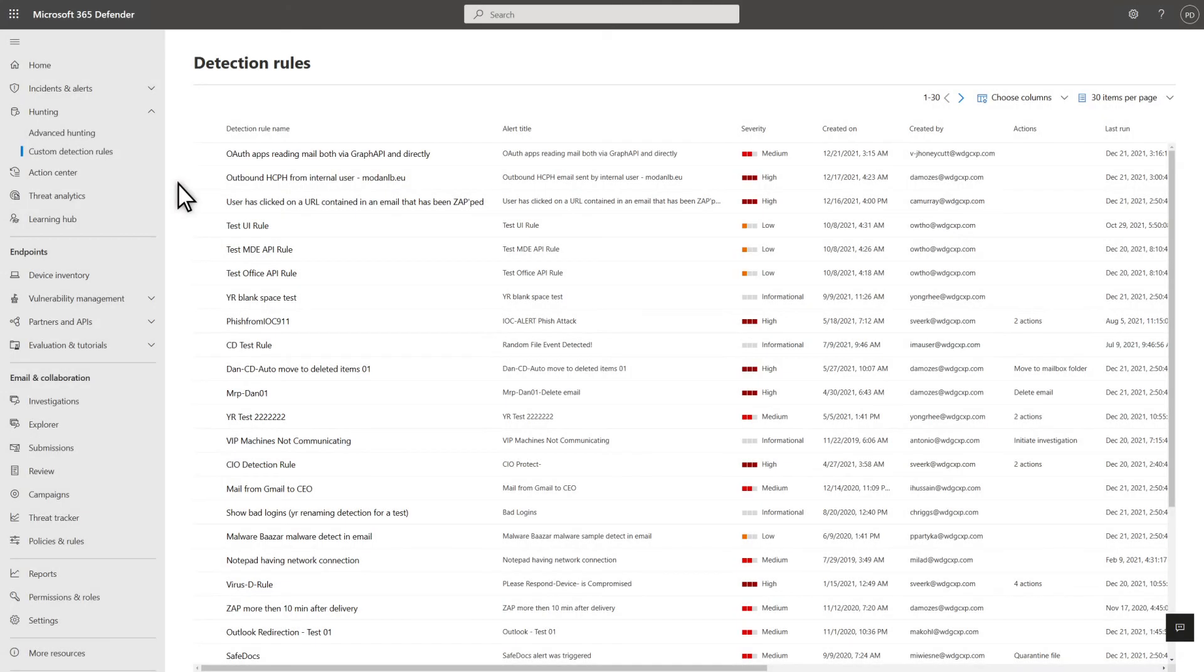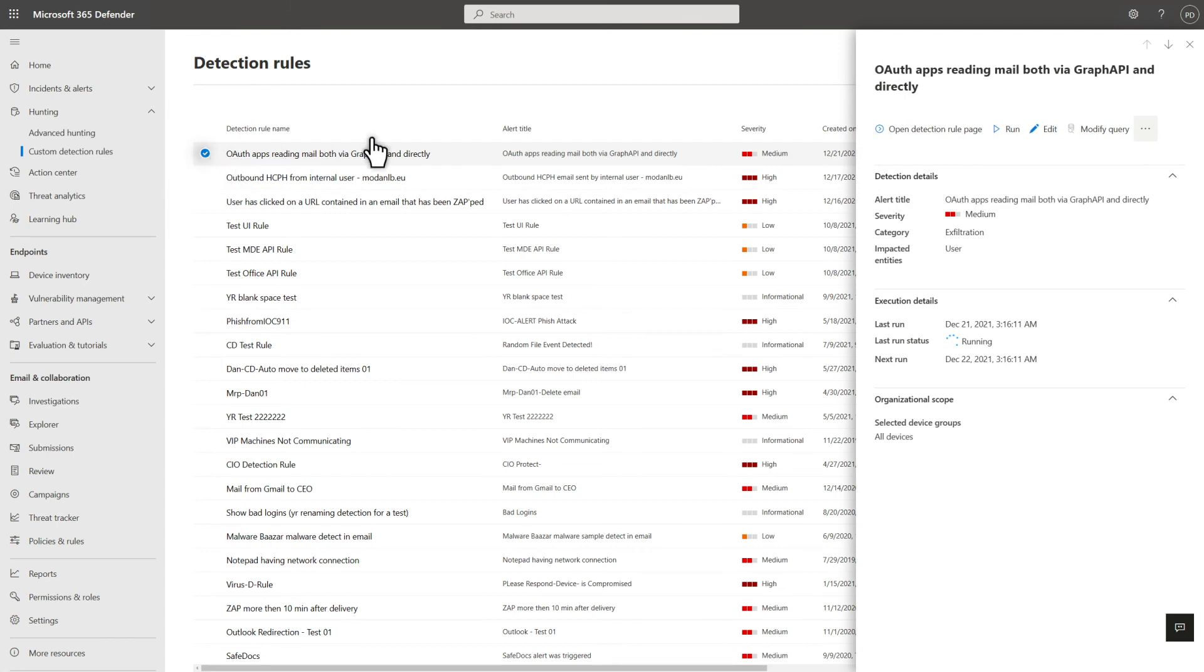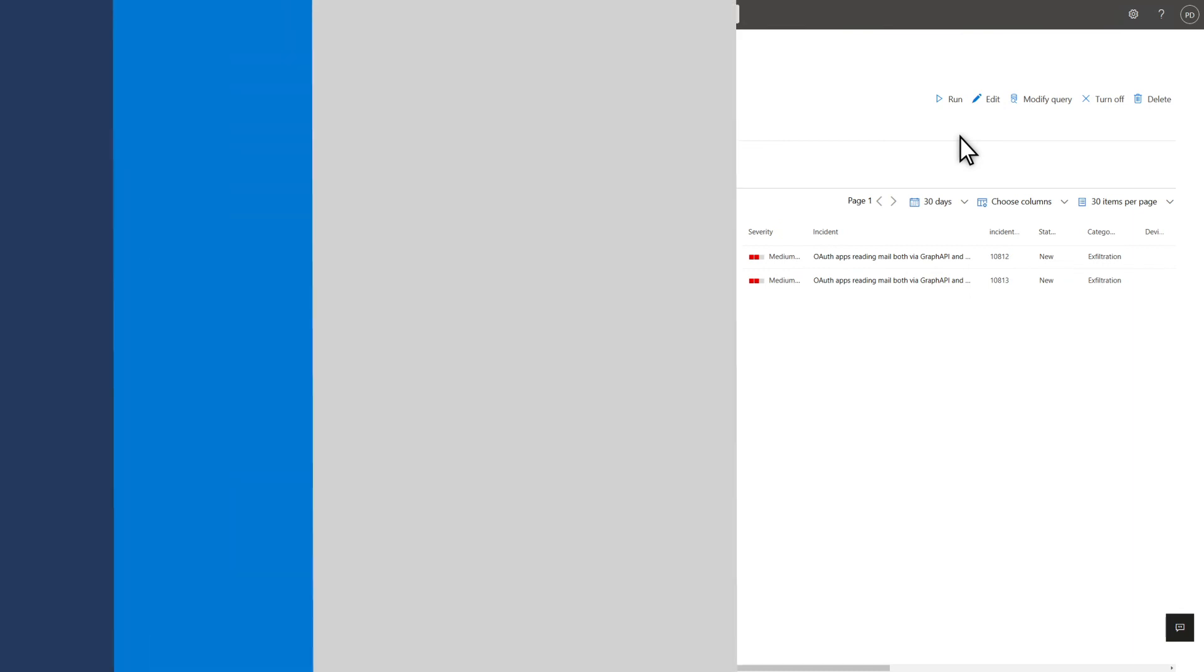Monitoring and managing all your custom detection rules are simple. Do that on the Detection Rules page. Select a detection rule to run it immediately, edit it, modify the query, turn it off, or delete it. To see alerts that the rule generated, select Open Detection Rule Page. This is a little underwhelming right after creating the rule. But in this case, I hope it stays that way.